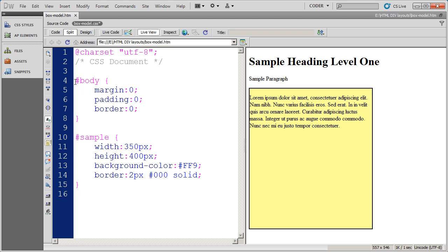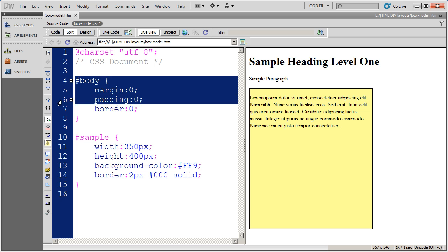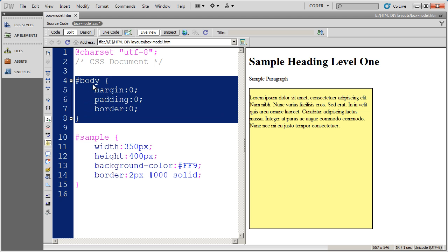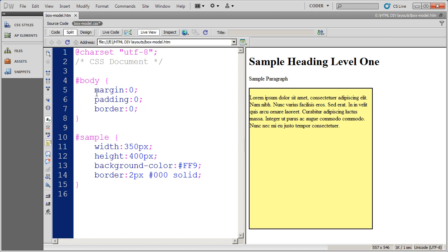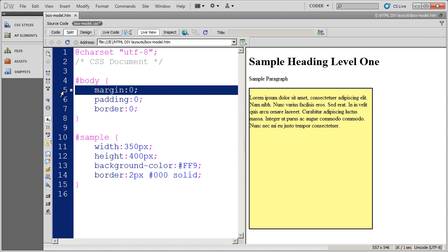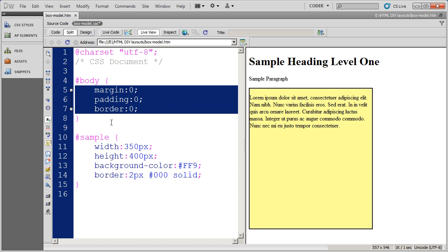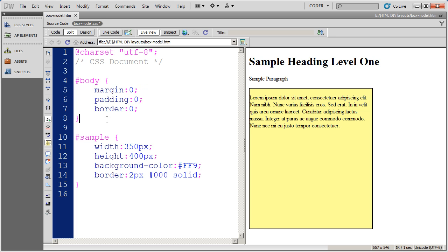You're going to notice in my CSS style sheet, the very first thing I did was I zeroed out the margin, padding, and border for all the different styles in this, so I don't have to worry about those styles carrying over into other divs.